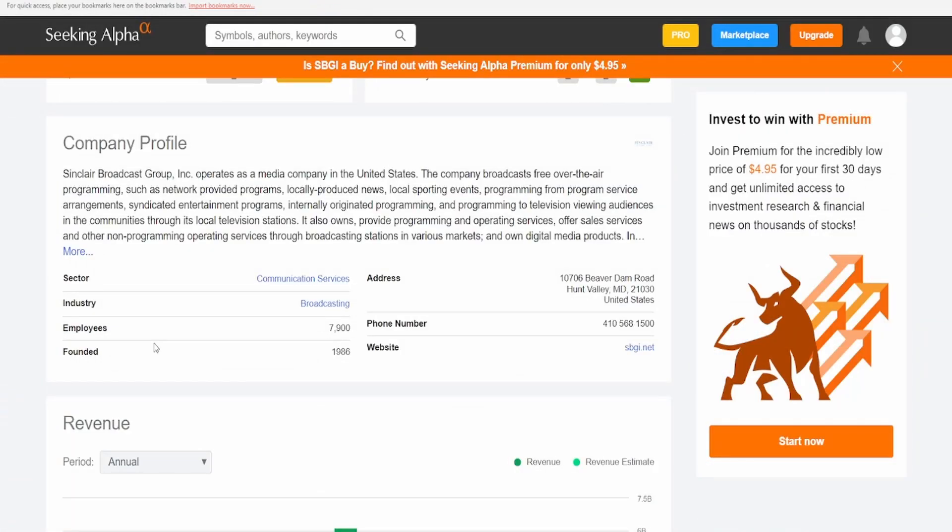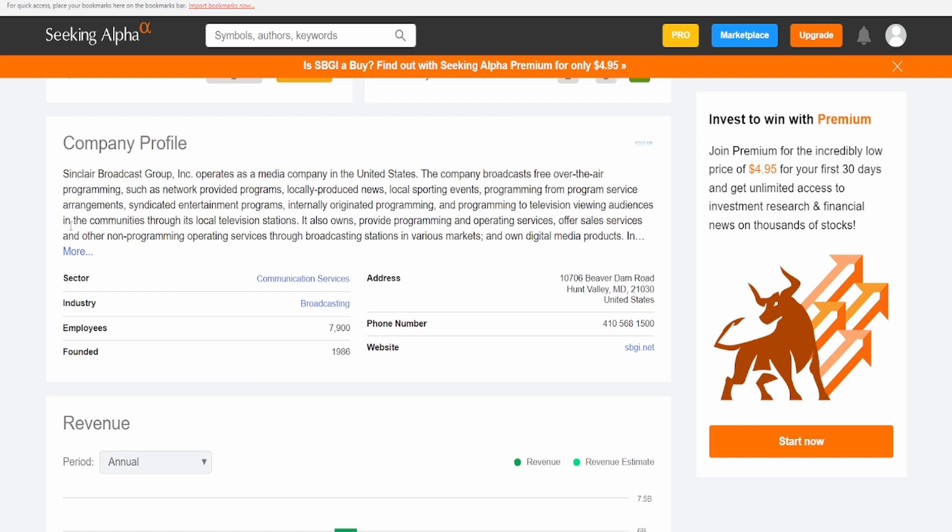So the first thing that I would like to take a look at is what they do because I personally have no idea. Sinclair Broadcast Group Inc. operates as a media company in the United States. The company broadcasts free over the air programming such as network provided programs, locally produced news, local sporting events, programming from the program service arrangements, syndicated entertainment programs, and internally originated programming to television viewing audiences in the communities through its local television stations. So they are essentially the broadcasting company for local programs.